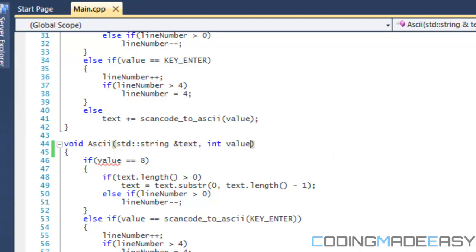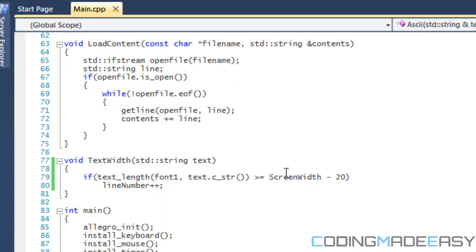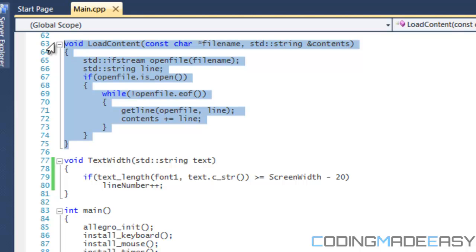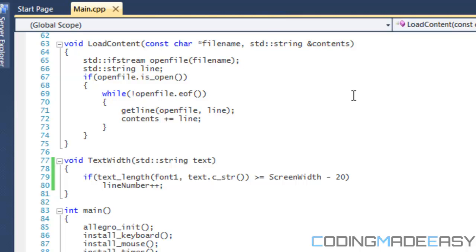So let us look at our function right here. I've created a new function called 'load_content' and I have two things in the parameters: 'const char file_name' because we're going to be loading something from a text file, and a string called 'content' — that's what we're going to be loading all our contents into.